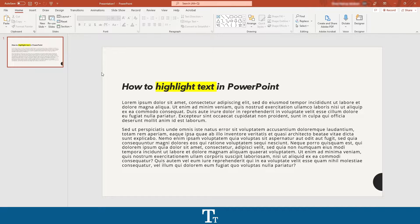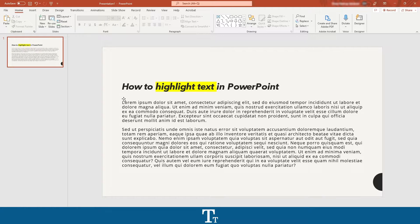As you can see, I created a new PowerPoint presentation right here, and I created a slide with some text. Let's say we actually want to highlight text just as I have done right here. We can actually do that really easy.